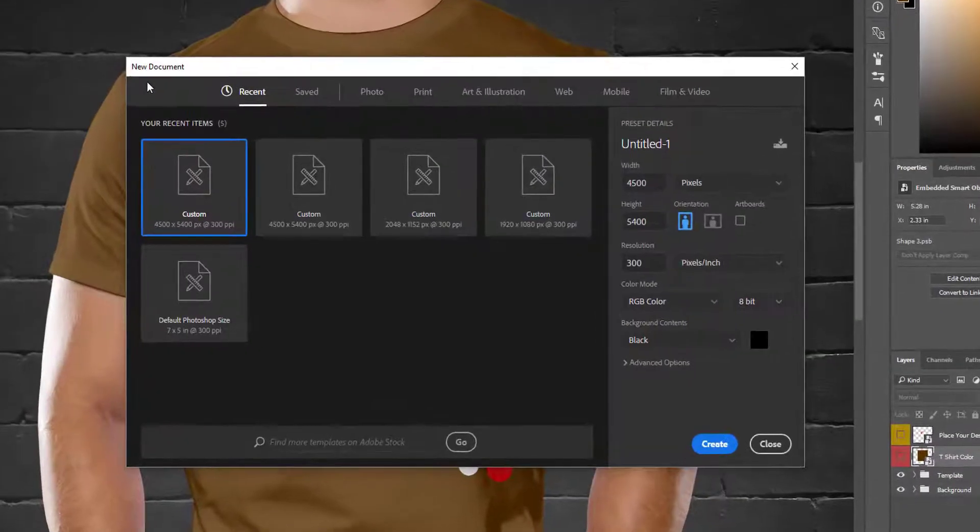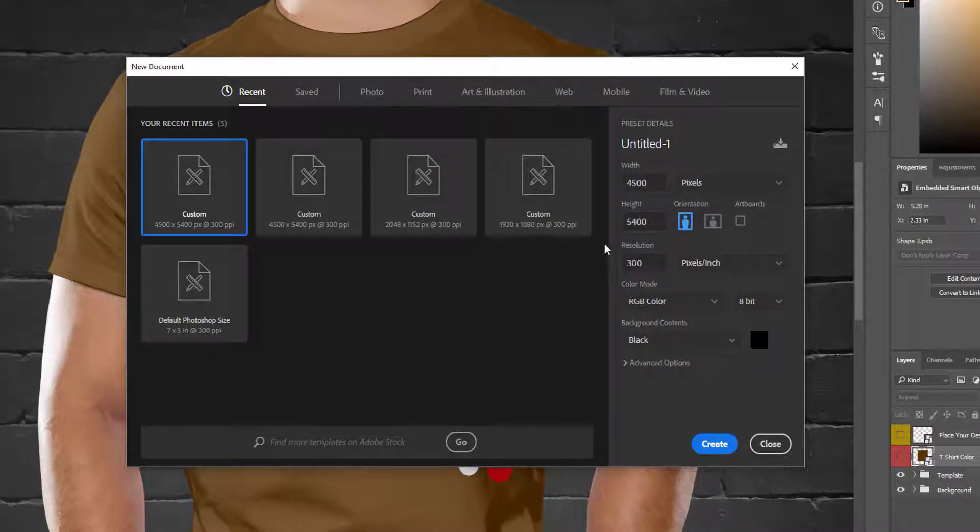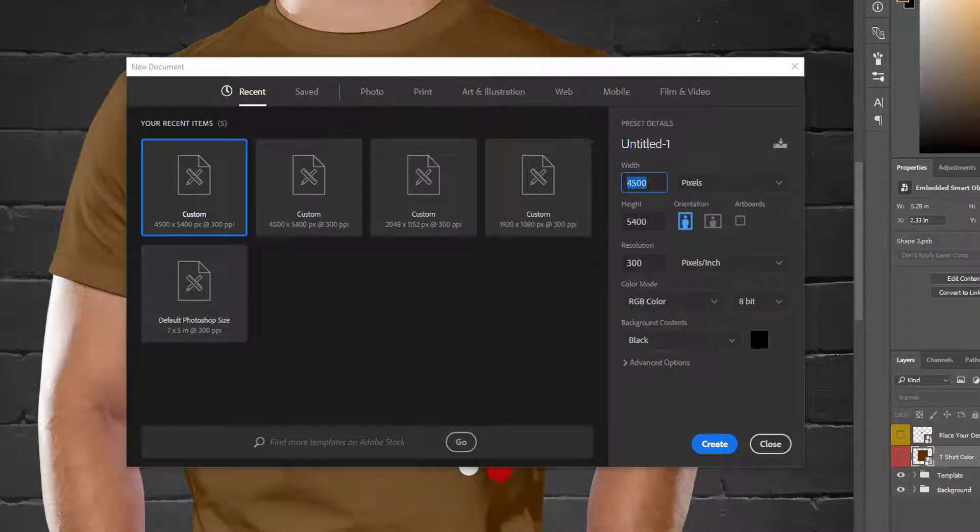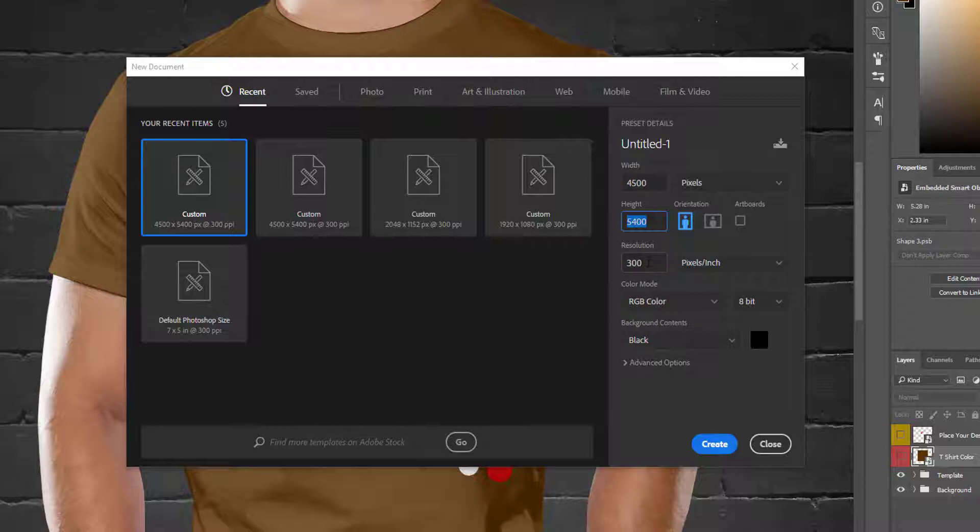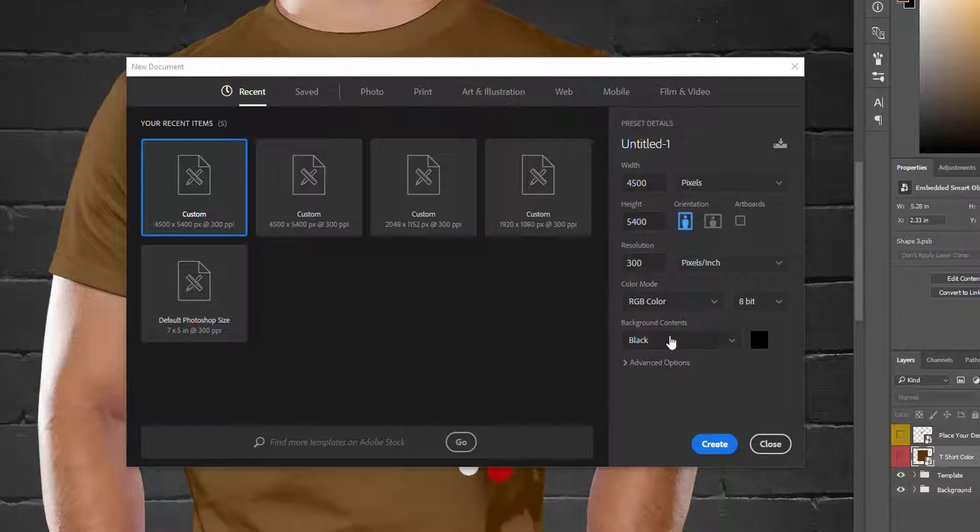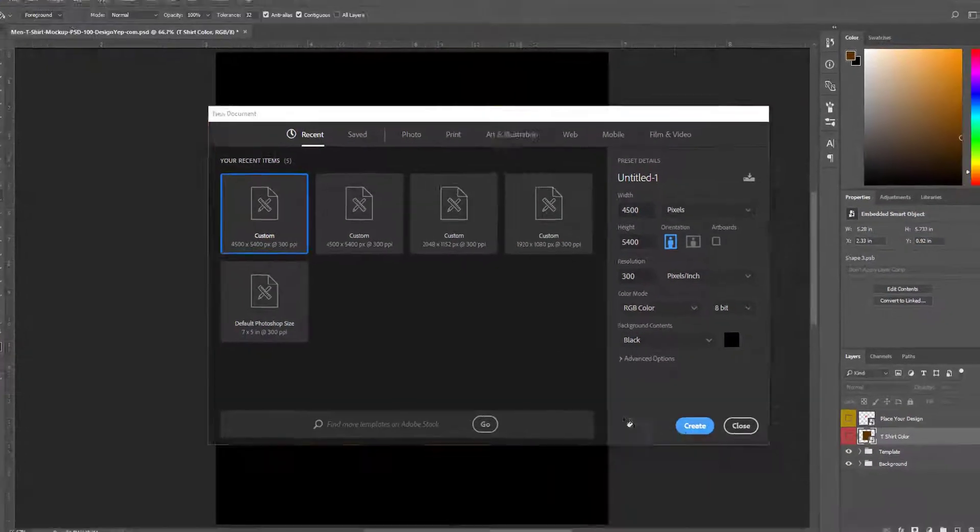From this new document window I set width 4500 pixels, height 5400 pixels, and resolution 300. For color mode I choose RGB color and set background black, and finally I hit create.